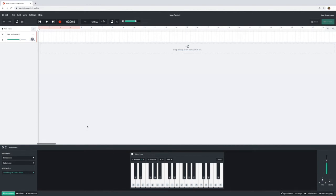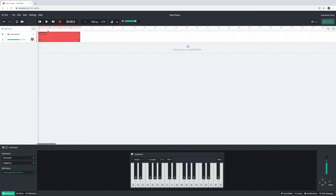So what we're going to do is we're going to go up here to our track and I'm going to right click and create a region. This is just a little bit of an area where we're going to add some notes.